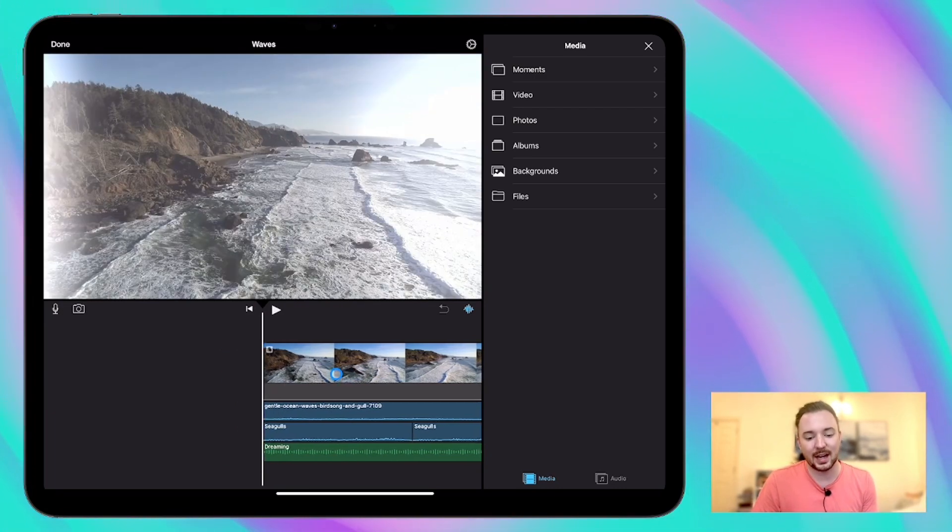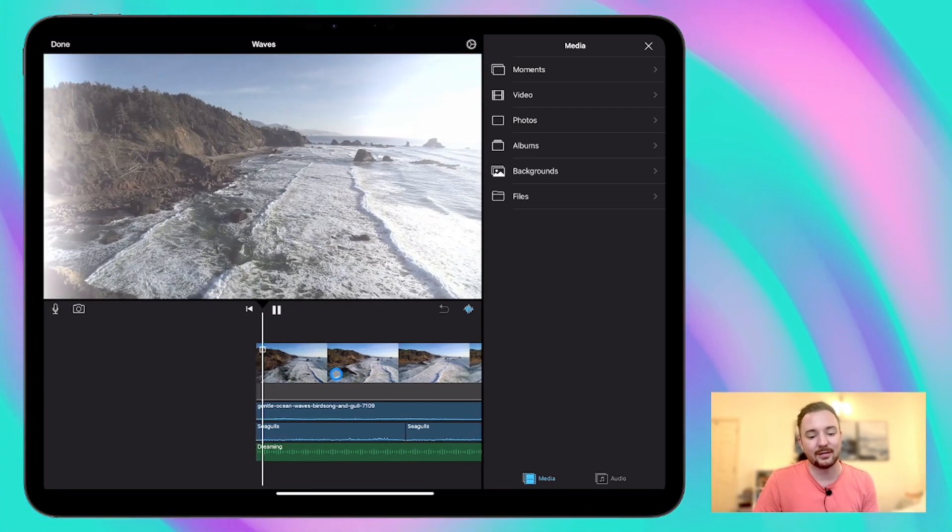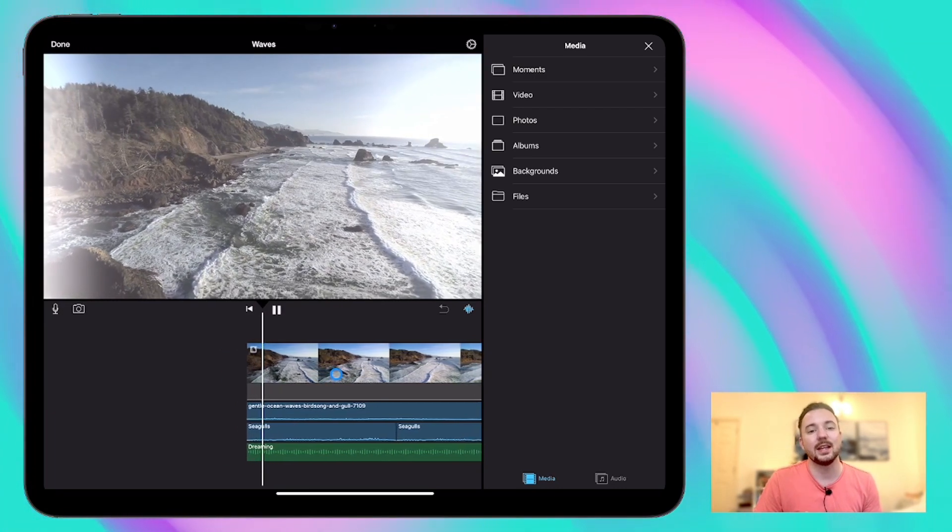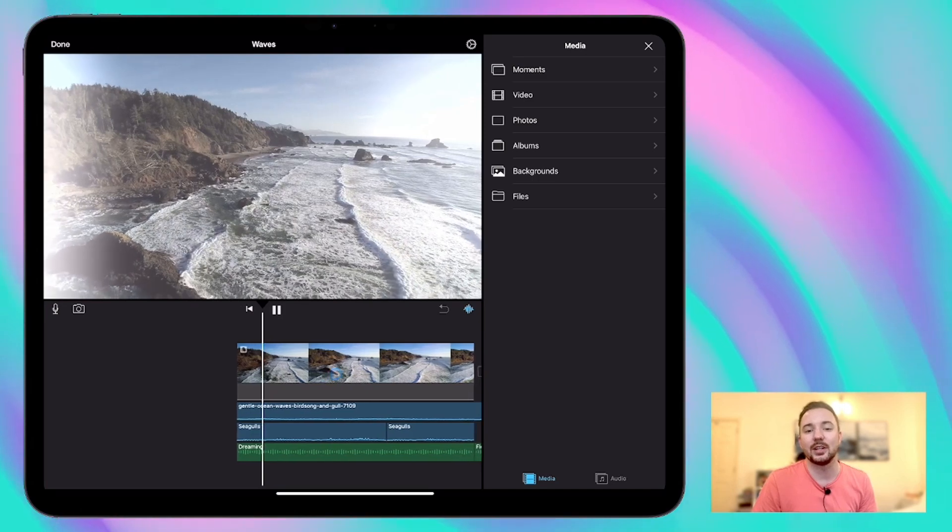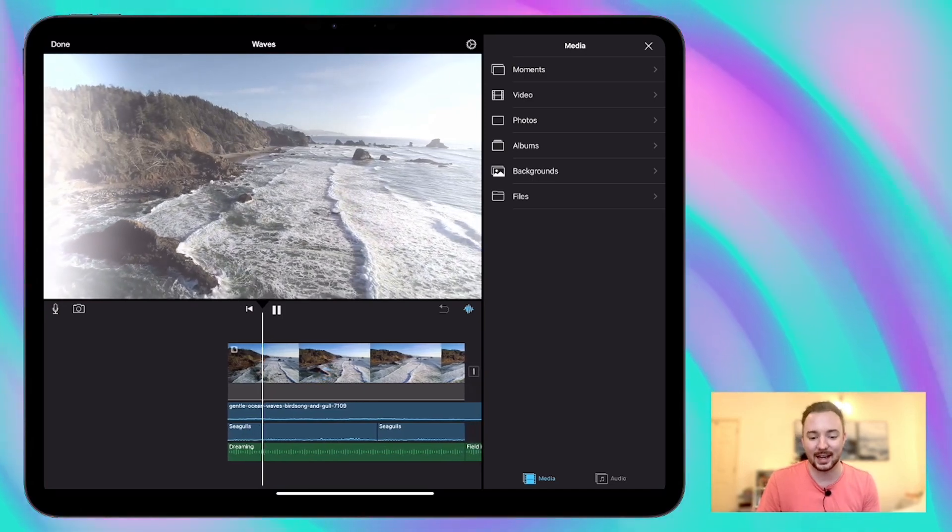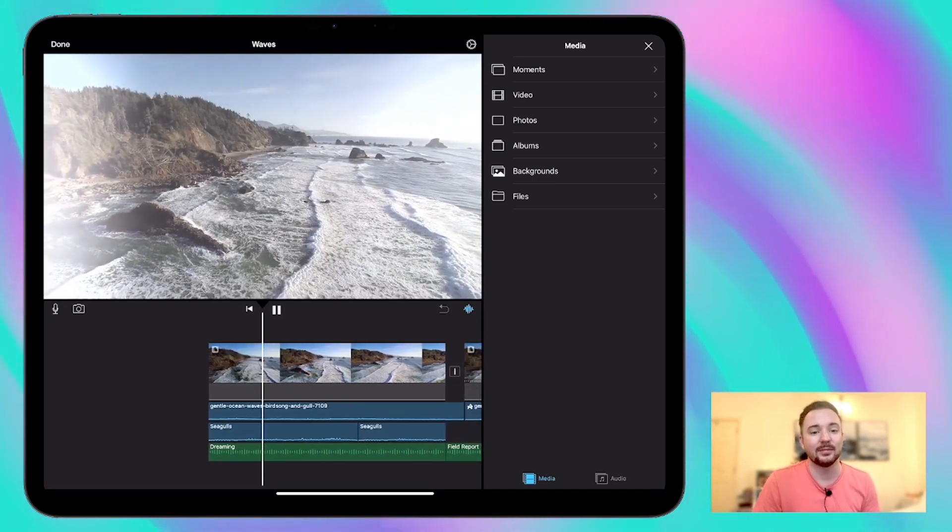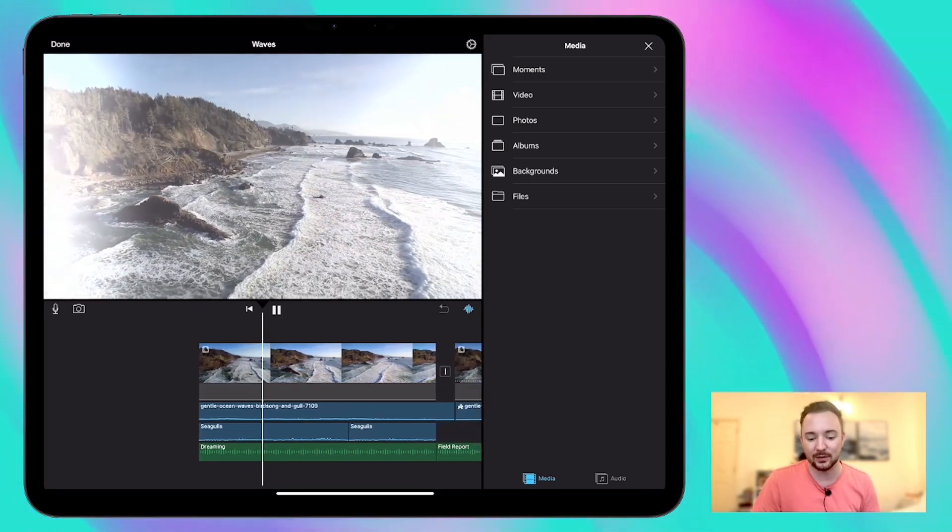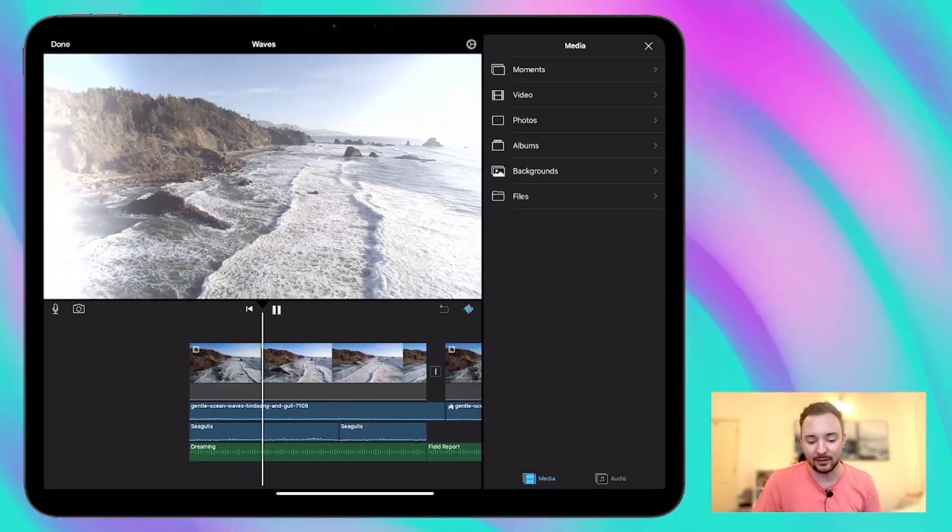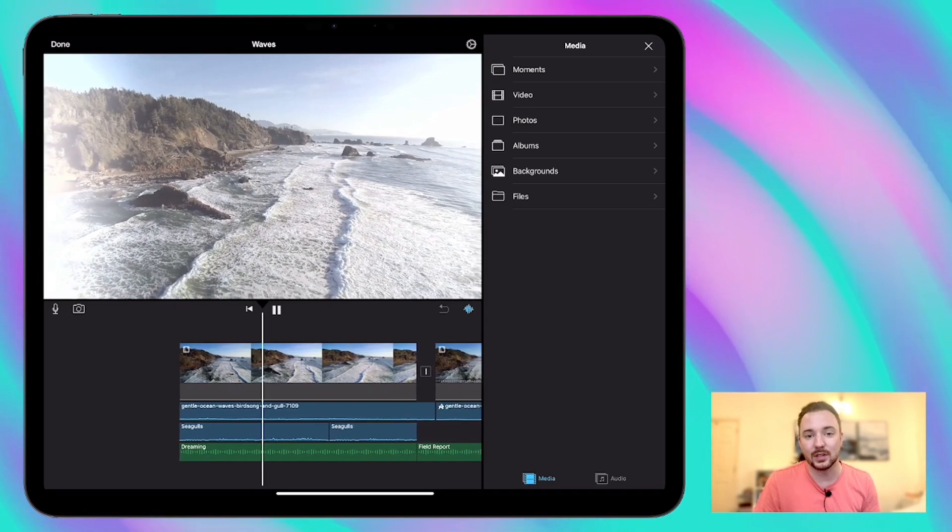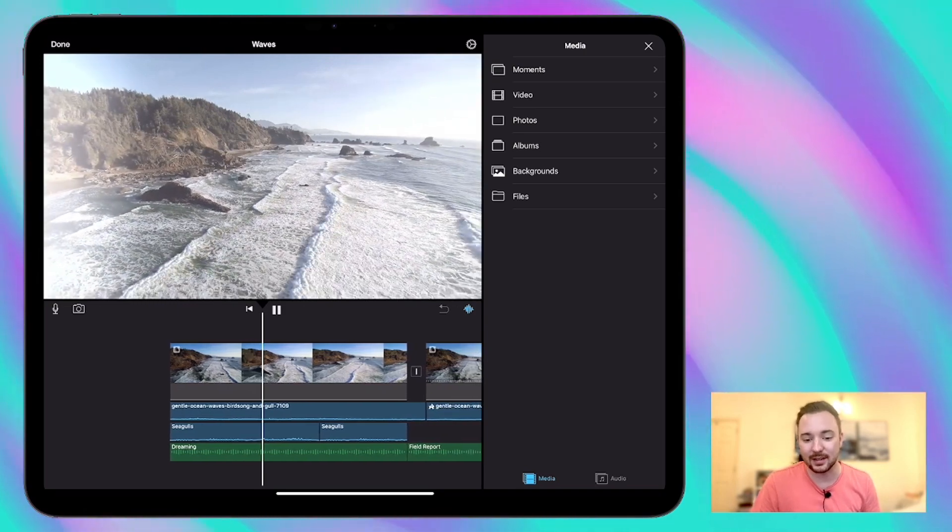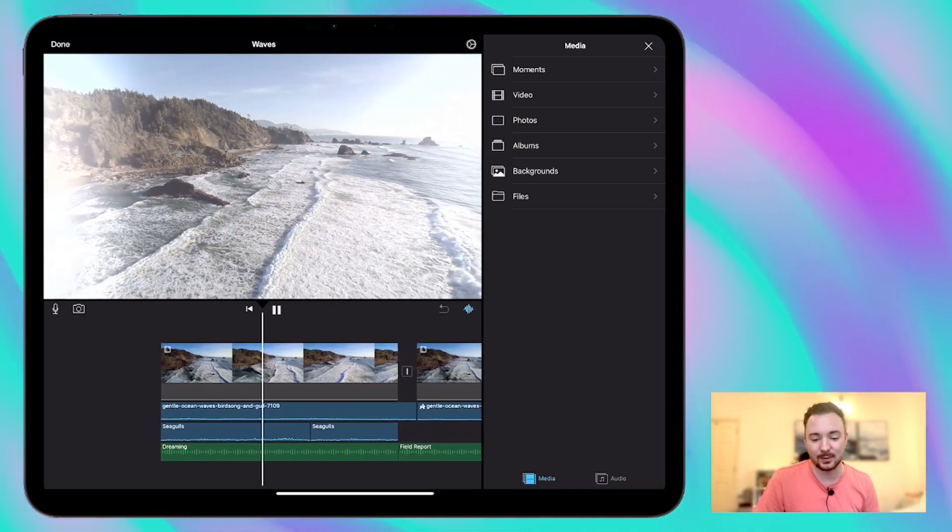So the first one is a dreamy kind of picturesque landscape that's calm and peaceful. I've got some music, some sound effects in here as well.